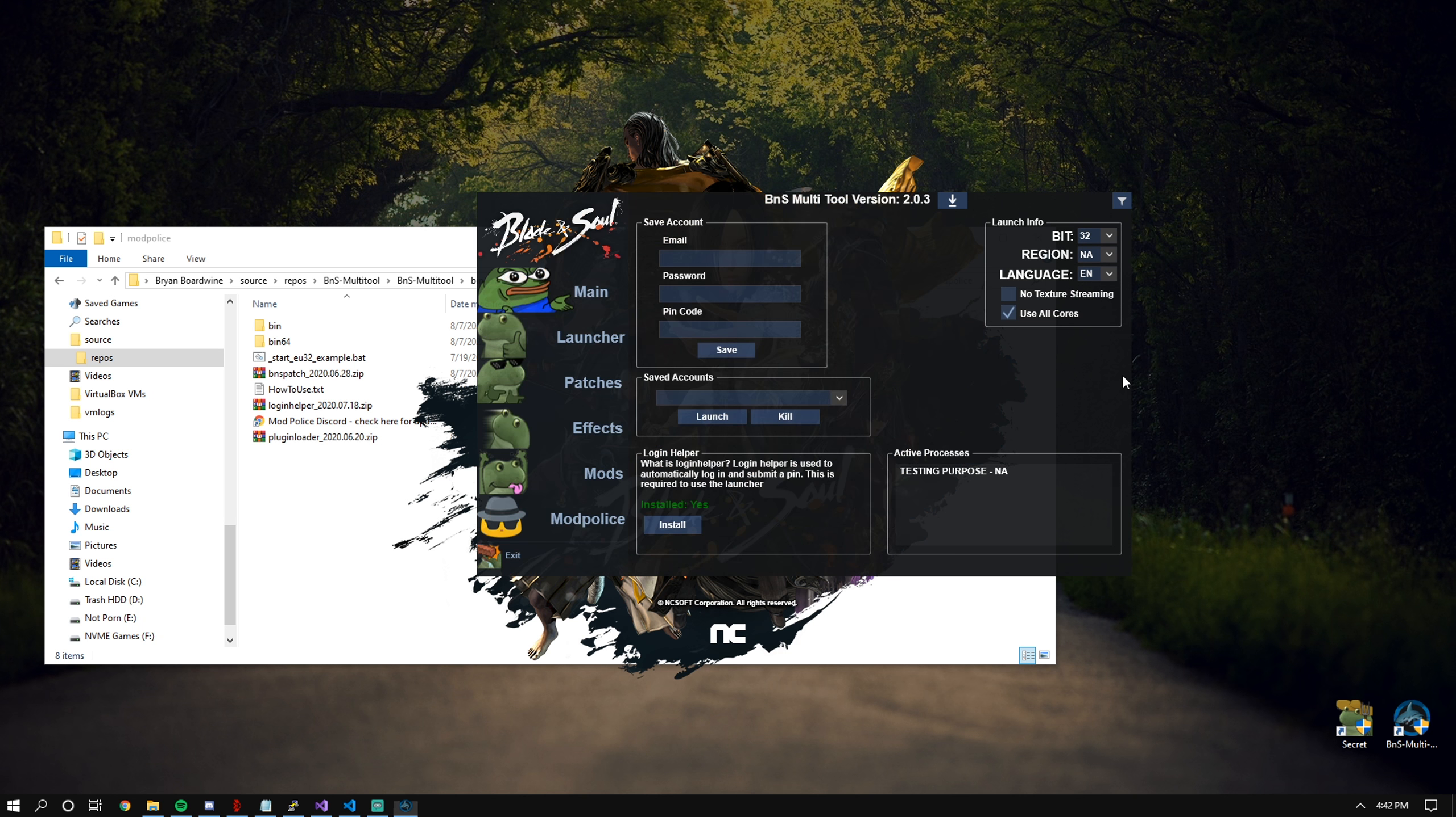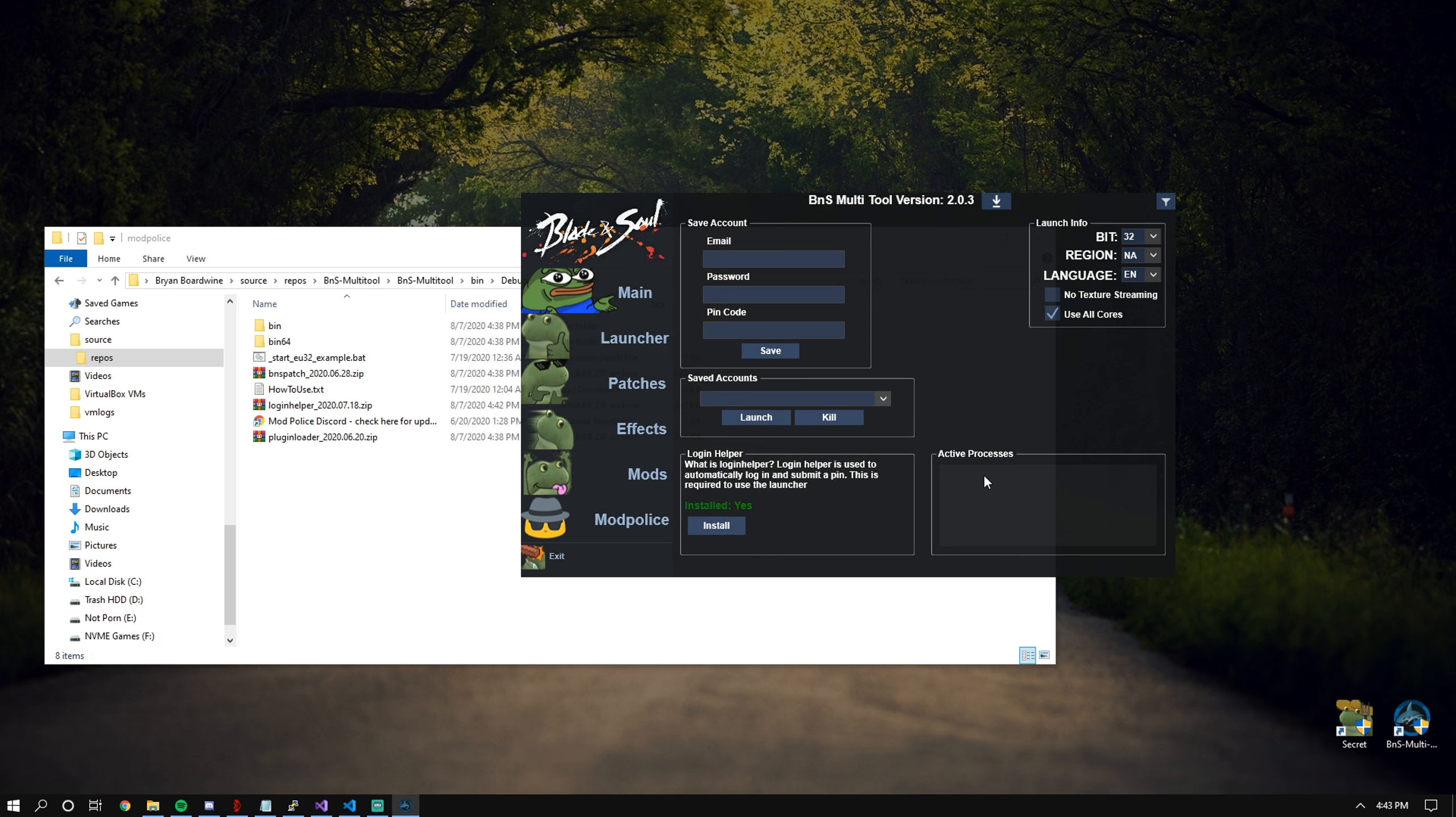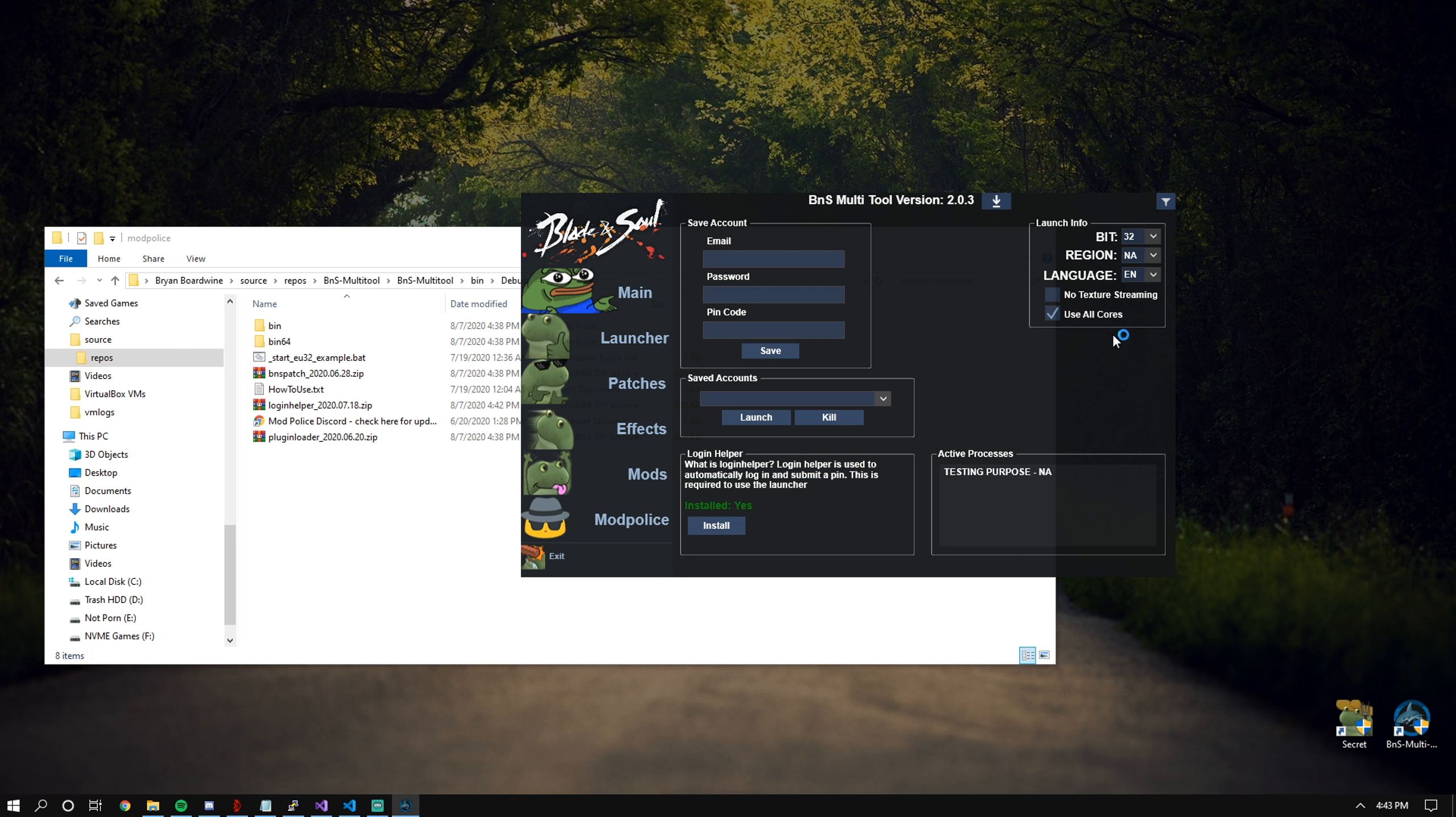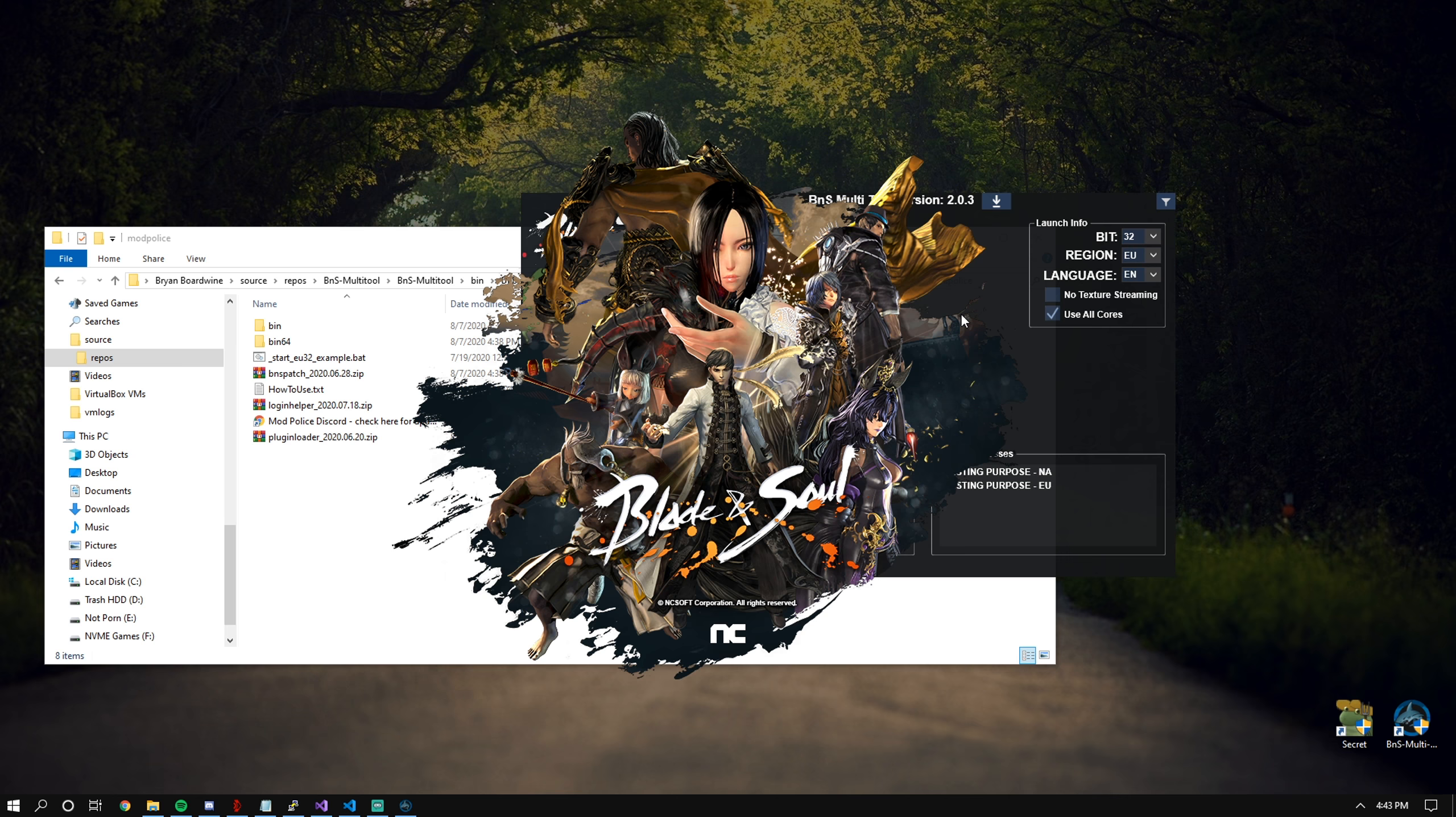In the bottom right, we have active processes. This will tell you what processes are running. If you double-click on the process, it'll automatically kill it. I'll also launch my EU client as well, and we'll just let this load up.